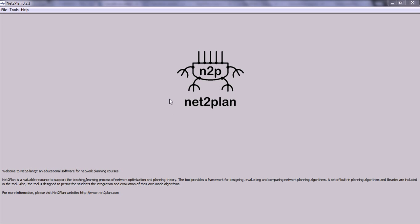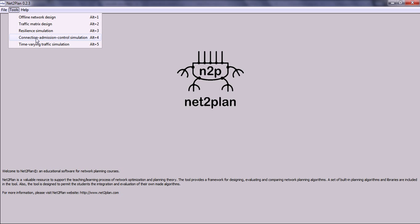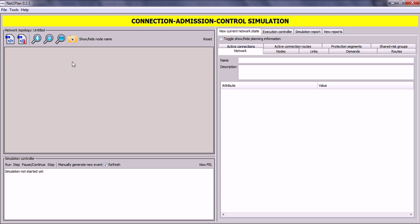First of all, open NettoPlan then click on Tools > Connection and Mission Control Simulation. If you want more information on how to create and save a network topology, please watch the video case study of line network design. This window is divided into three separate areas. The top left area, called network topology, is the gray area where you will load the topology used in the connection admission control simulation. In this area you will see the nodes and links of your topology.